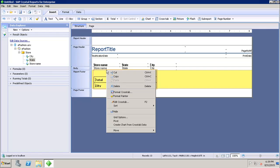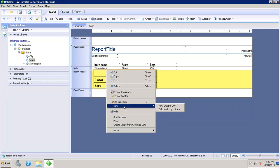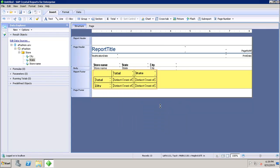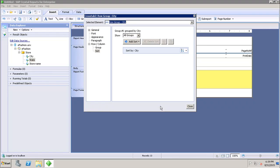If I right-click on the crosstab and want to sort values, I can click Sort. It asks whether I want to sort by row group or by column group. If I apply it by row group, it will add a sort by city.